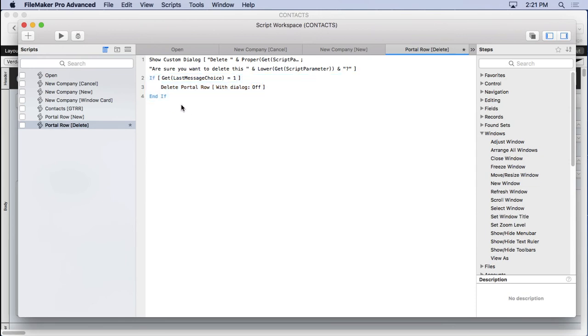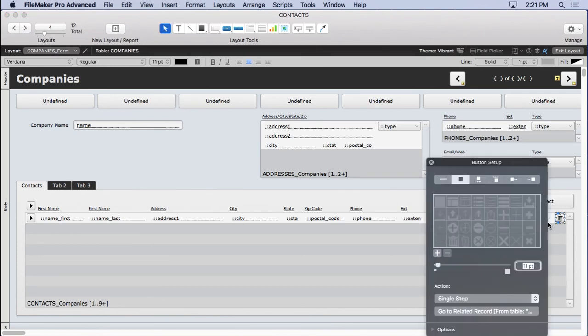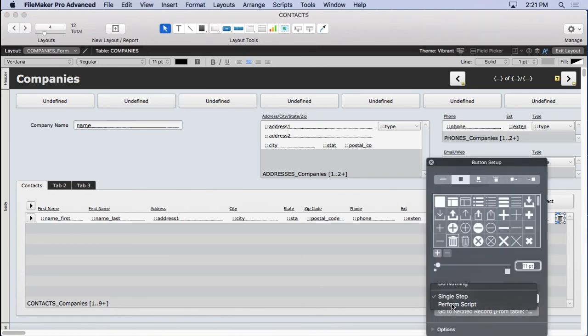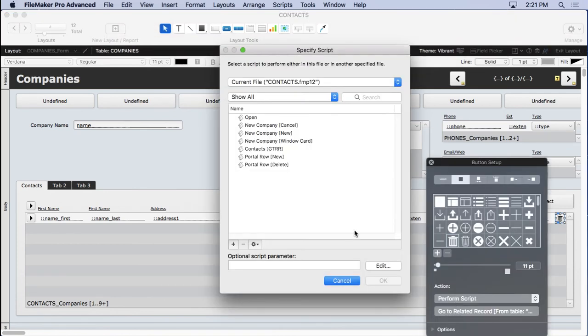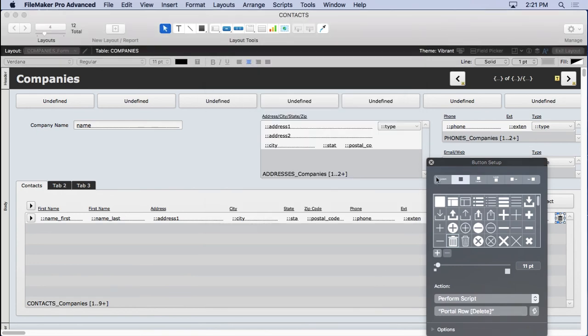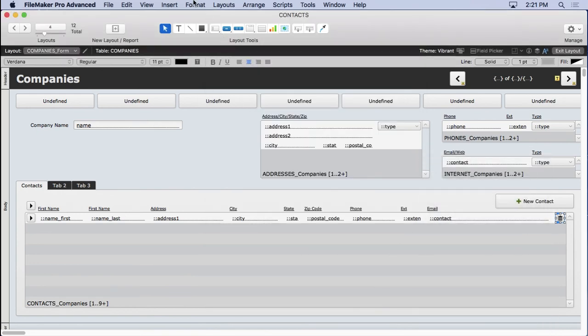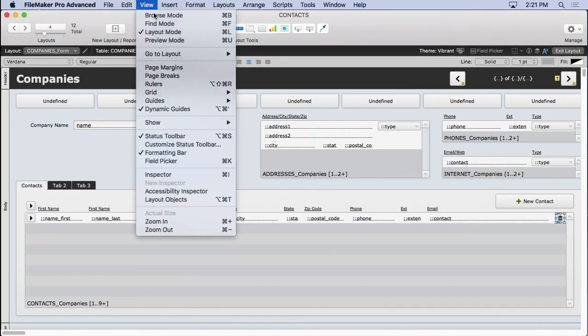So now we've got our own custom message, didn't take very long, and we can adapt it to any portal by adding a different script parameter. So we double-click on here, tell it to perform the script 'Portal Row Delete,' and then we'll say 'Contact.' Click OK. Close that. Go to browse mode.